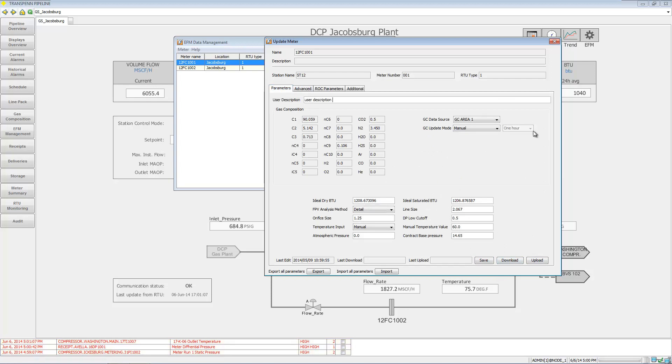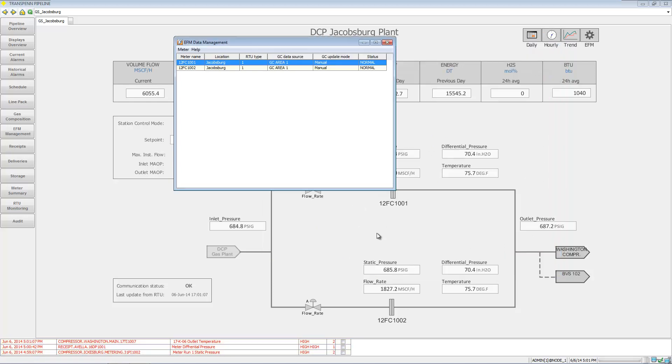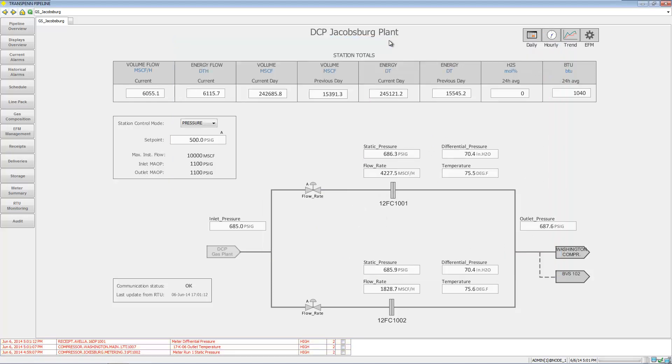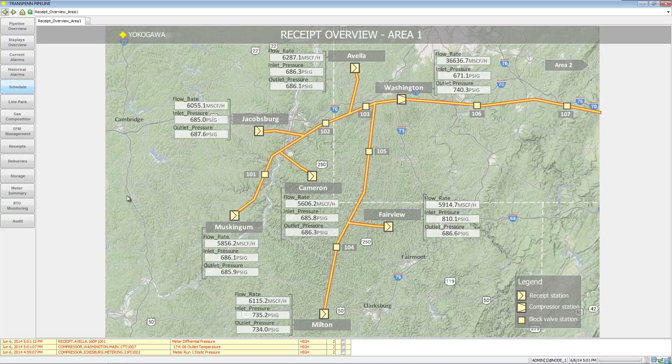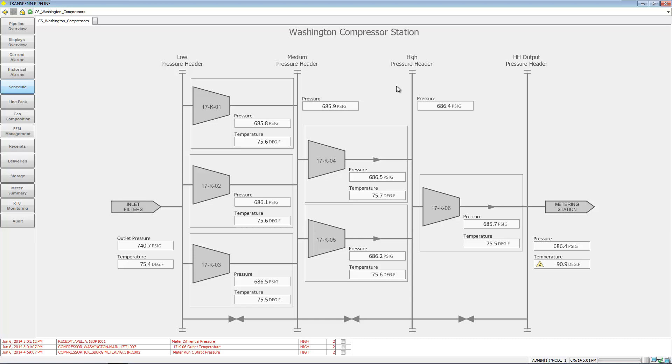We can go ahead and send it down to your electronic flow measurement device. You can go up a level and take a look at maybe a compressor station here - we've got the compressor stations in various zones.